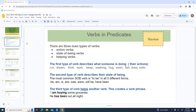The first type of verb describes what someone is doing: sleeping, washing, hugging, swimming, draw, write. The next type is called state of being verbs, because it's all about the verb 'to be' — be, am, is, are, was, were, will be, and have been.